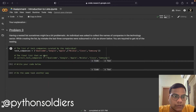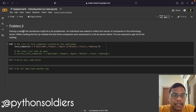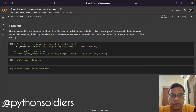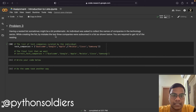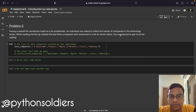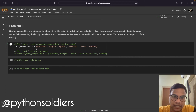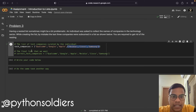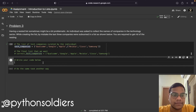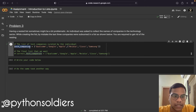Now we are moving to the last problem, problem 3. Having a nested list can sometimes be a bit problematic. An individual was asked to collect the names of companies in the technology sector. While creating the list, by mistake the last three companies were subsumed in a sub-list. You are required to get rid of the nesting. We need to remove that inner list and make a new flat list which contains all the elements.